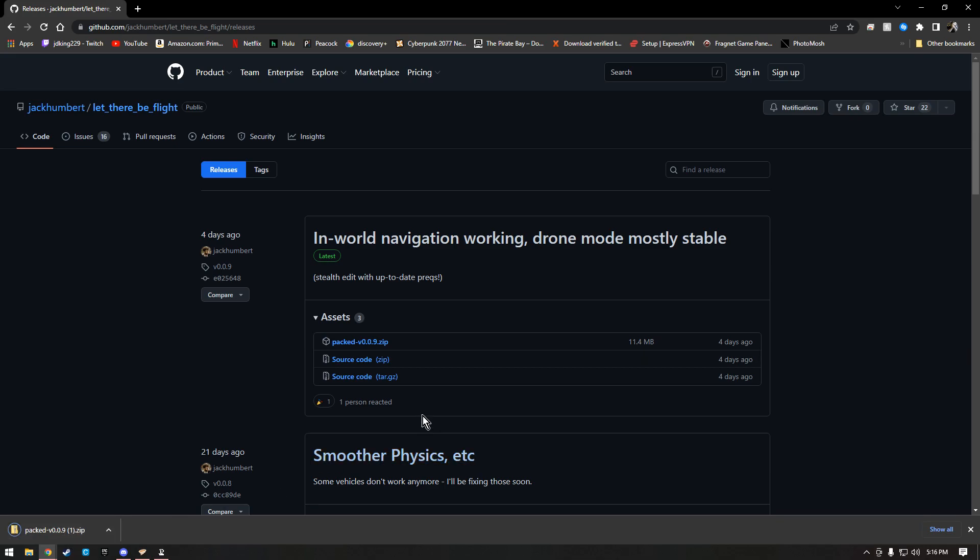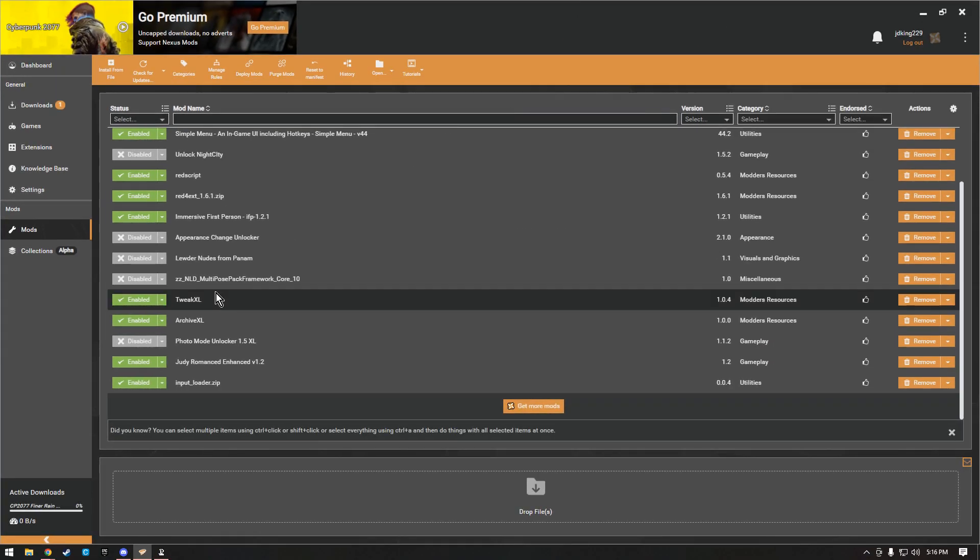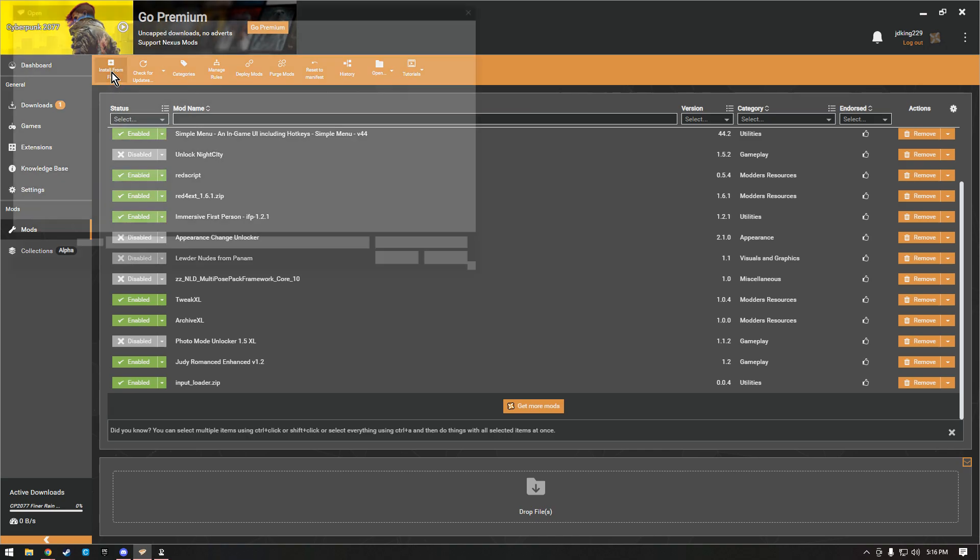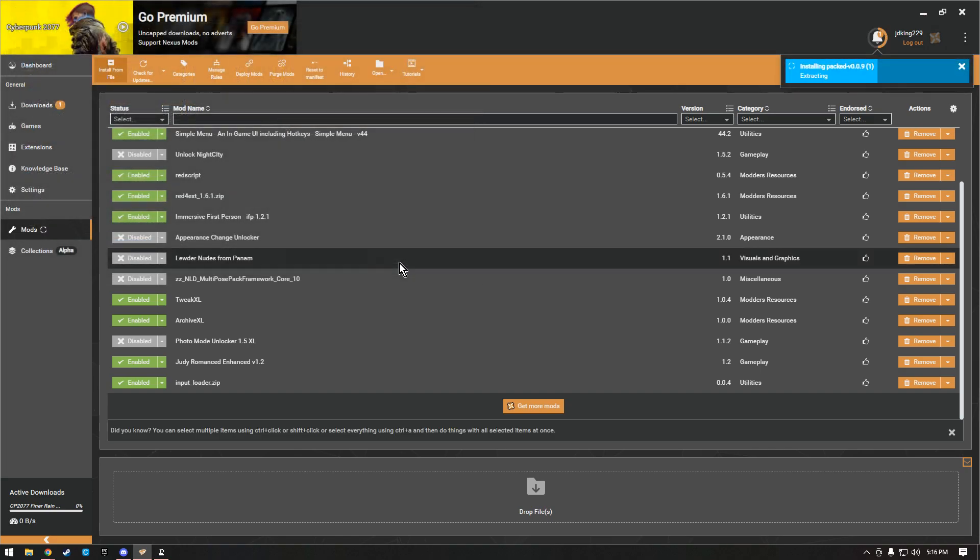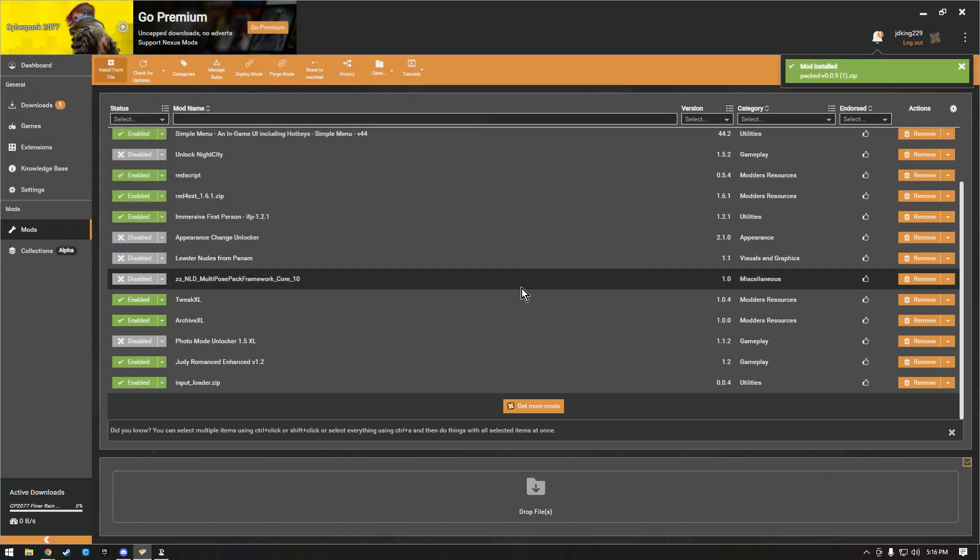As you can see, it says one because I already have one installed. Let's bring up Mod Manager. Up here in the corner you're going to hit install from file, and this is the one we just downloaded. I'm going to go with the one that I previously had, but it really doesn't matter.